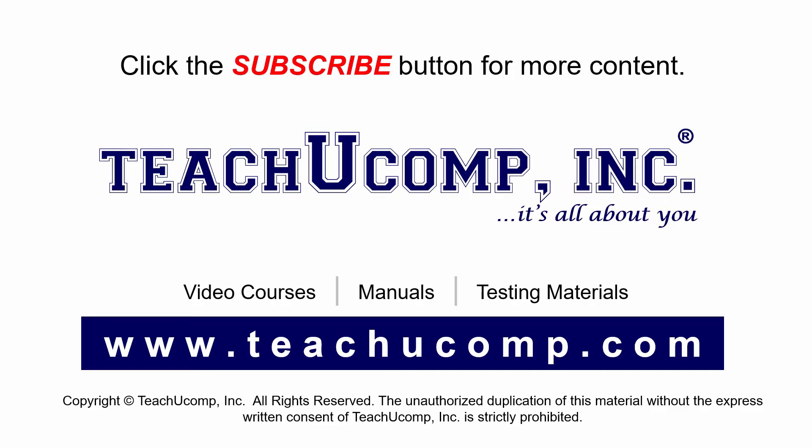Remember to click the subscribe button to see more of our videos. For more videos, get ad-free courses at teachucomp.com.